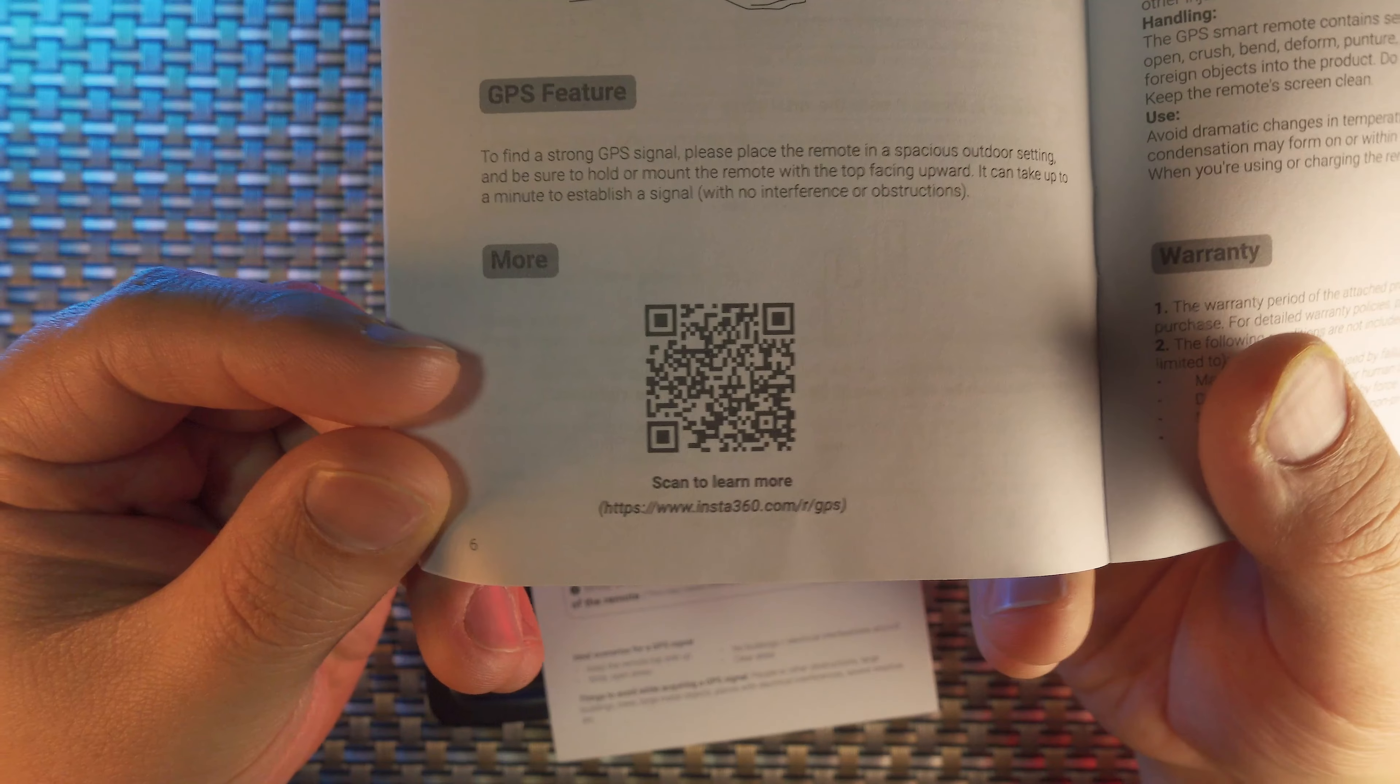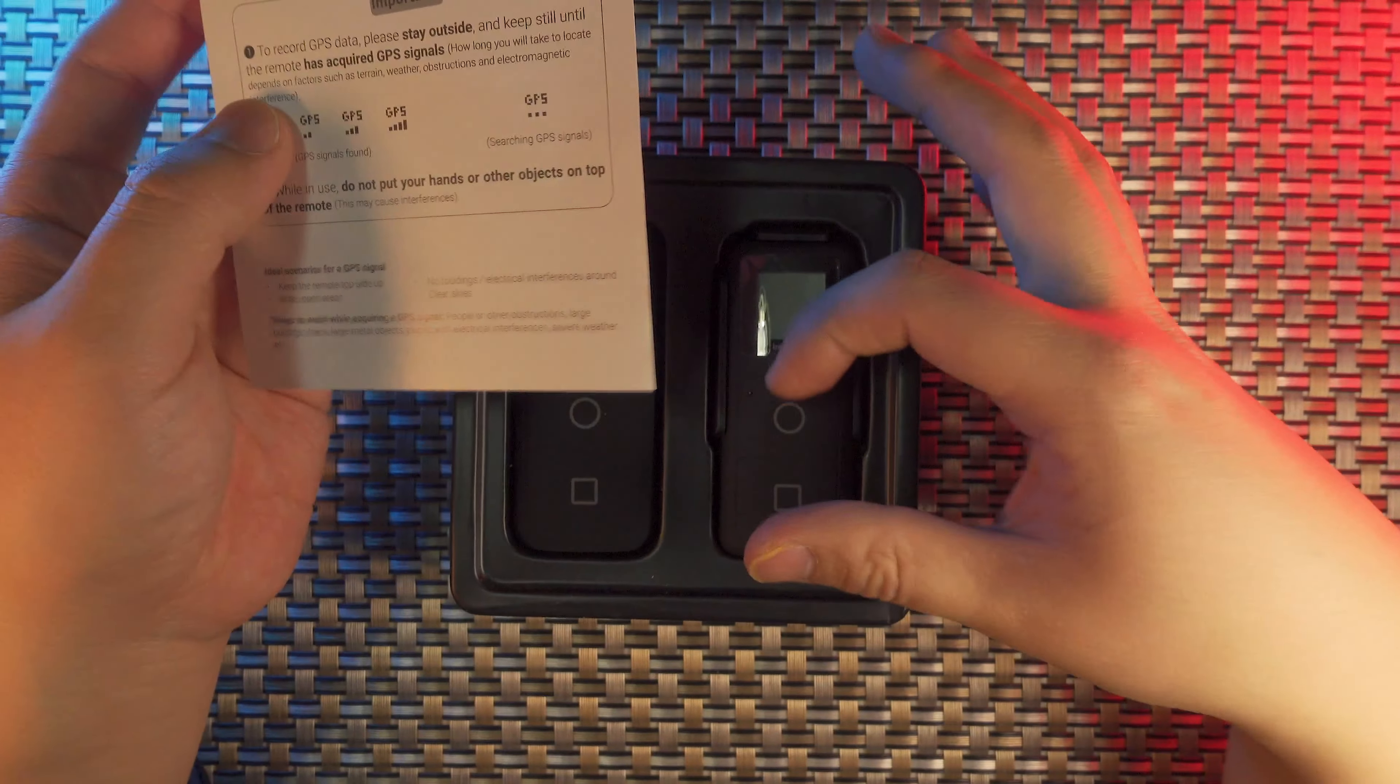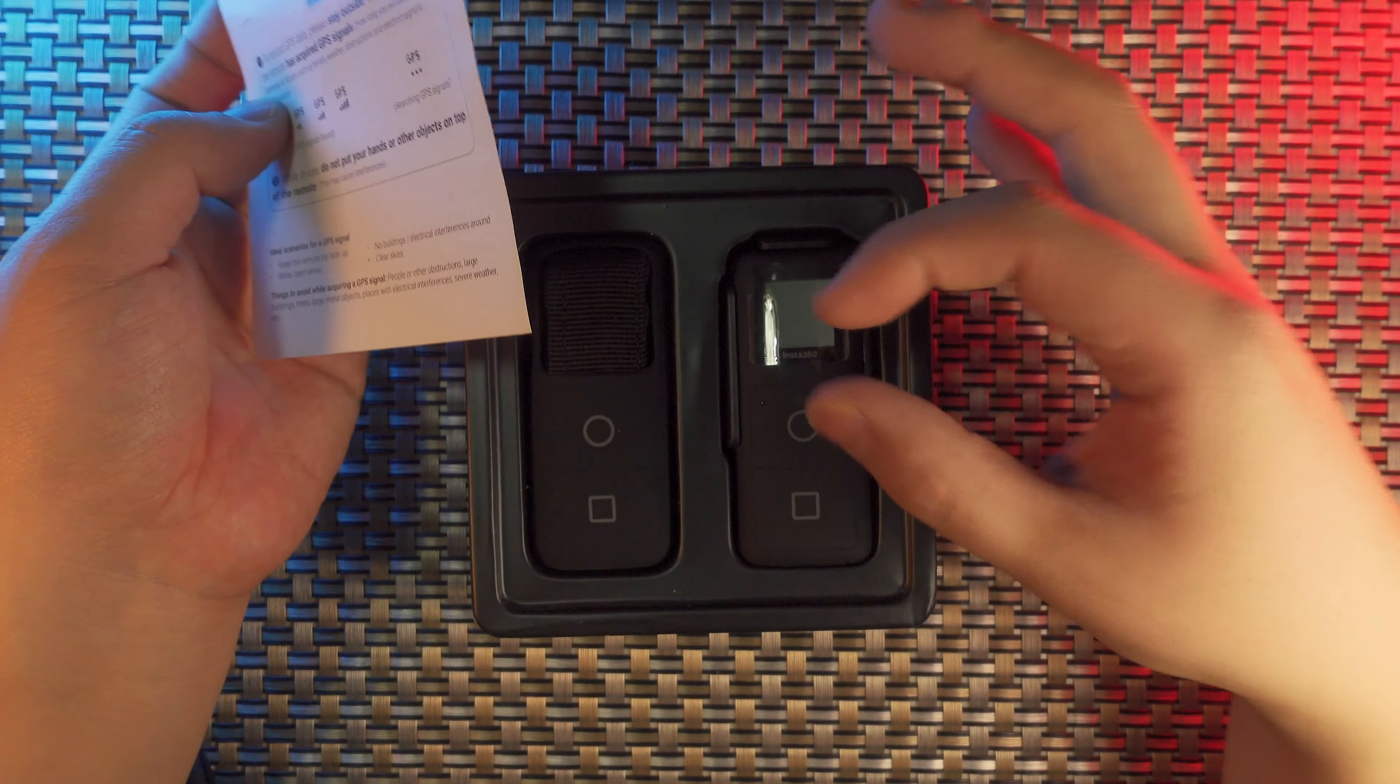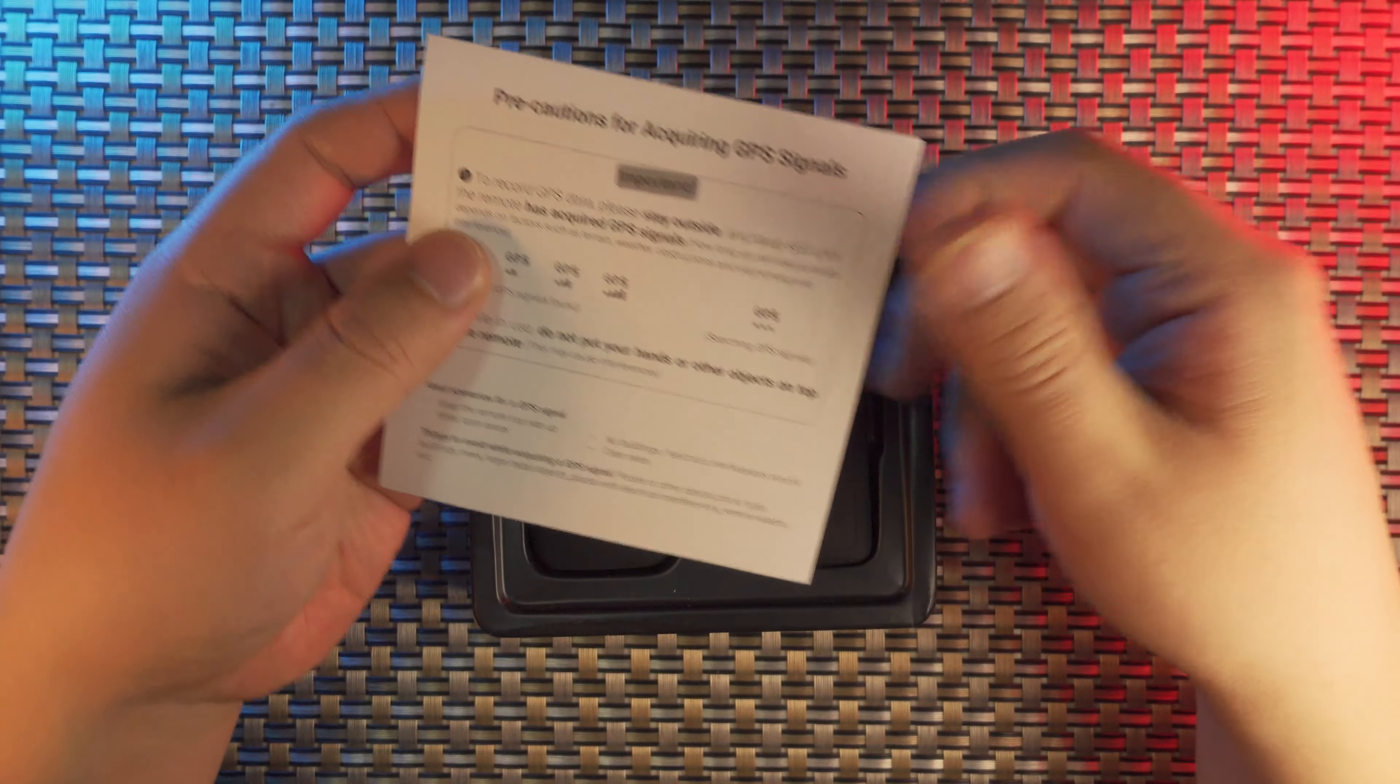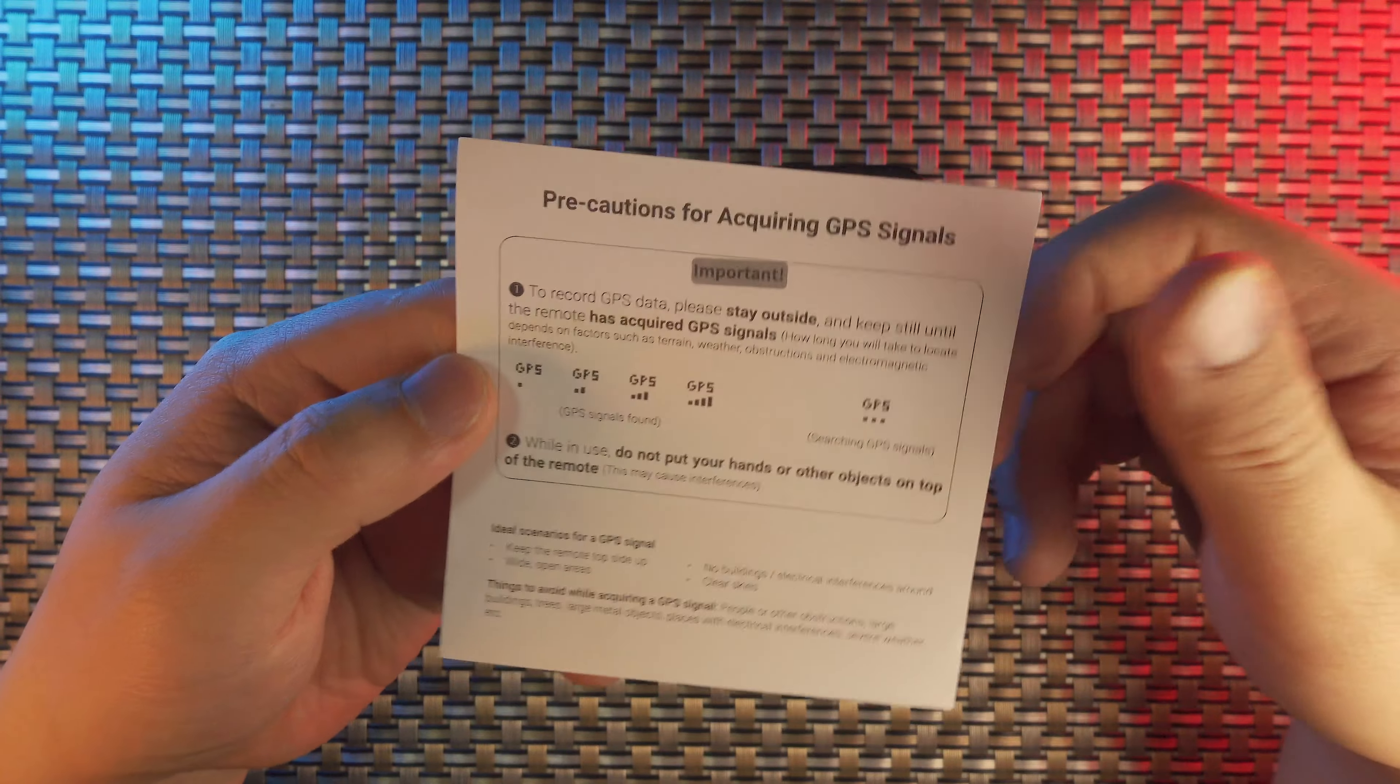Here is a precaution for acquiring a GPS signal because inside this GPS Smart Remote, there is a built-in GPS module and a wireless transmit system in connection with your Insta360 camera. Record GPS data and you have to stay outside.